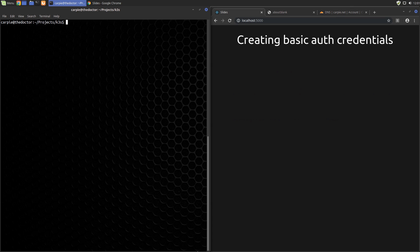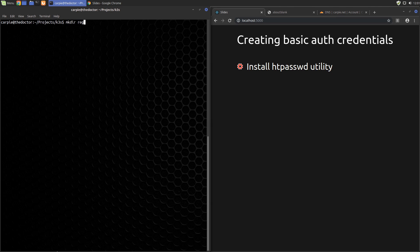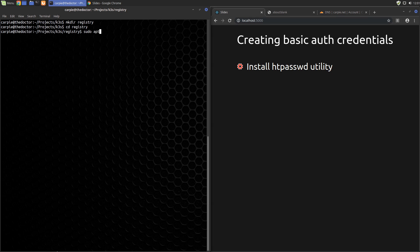First, we'll create our basic auth credentials file. You'll need the htpasswd utility for this. On Ubuntu based systems, this utility is packaged in the Apache2 utils package. You can install that package with a standard apt install command.